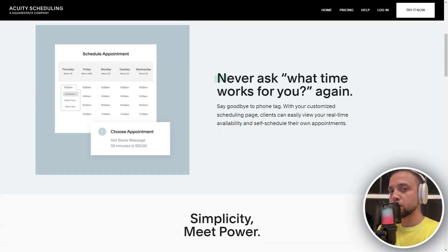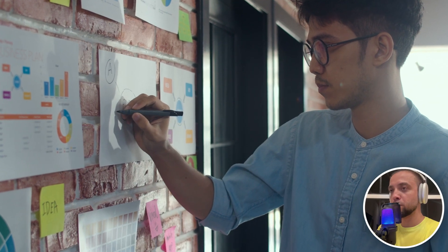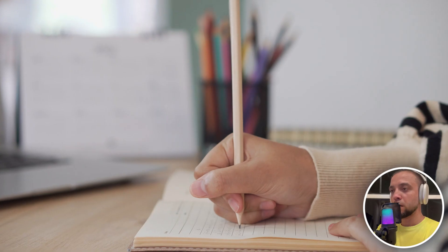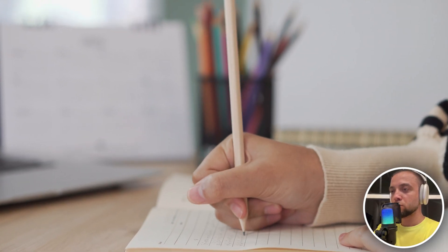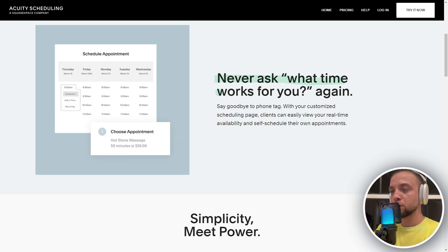Set availability for each type of appointment, allowing clients to book based on your predefined schedule. Add buffer times between appointments to avoid back-to-back bookings and ensure you have time to prepare or rest.